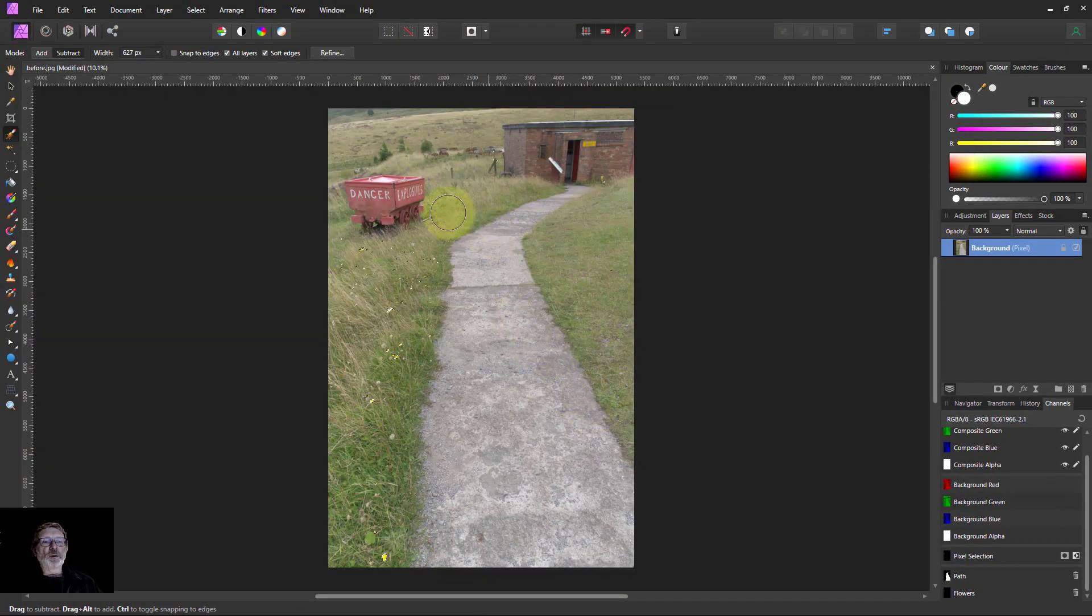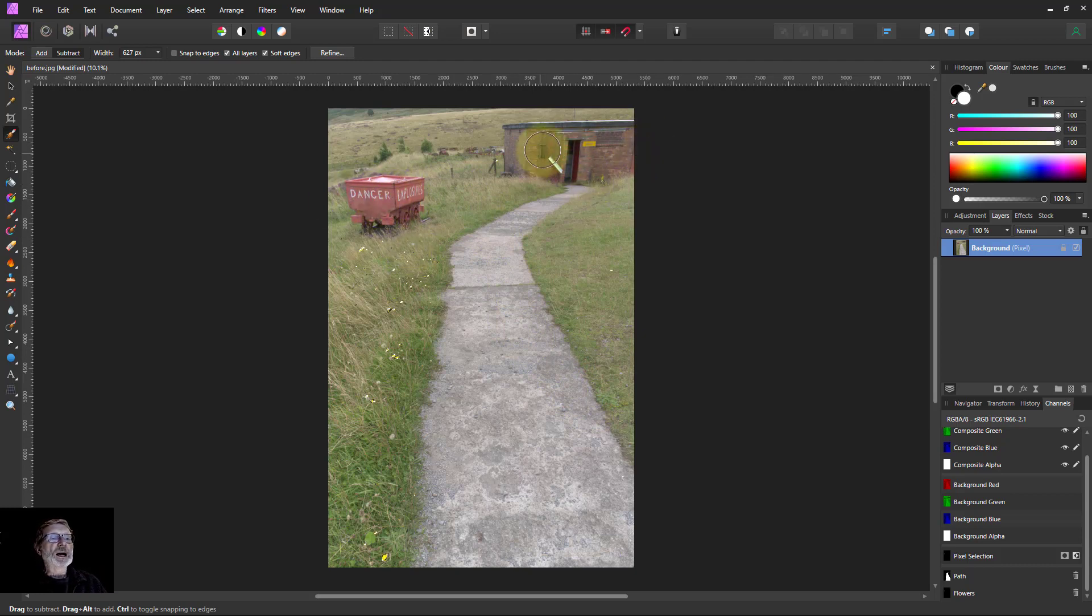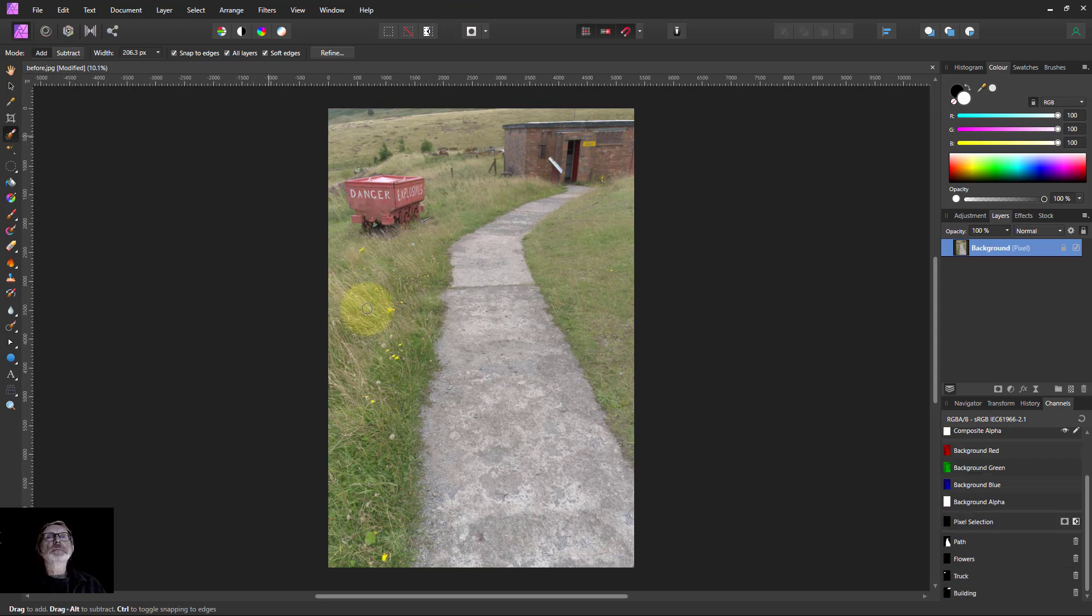I'm just going to pause for a moment because I'm going to go by myself and just select this truck here and the building here, so you don't need to see all of that. So back in a moment.